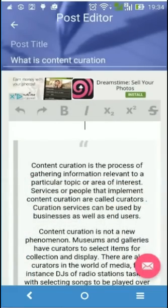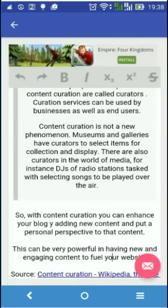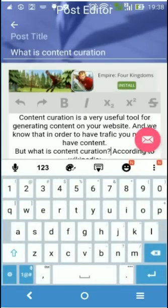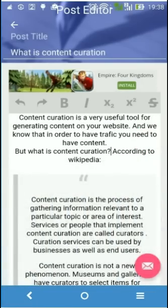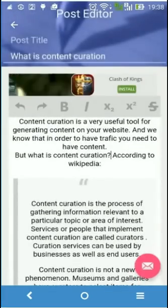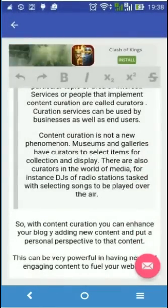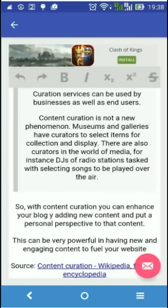Let's start typing something. We have the content from Wikipedia and then we added some text with our personal perspective on what content curation is and how it can be used.